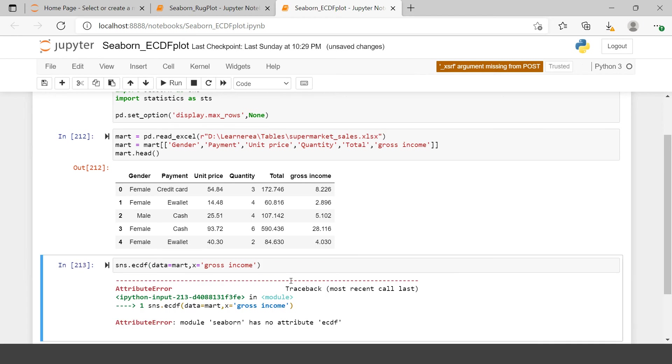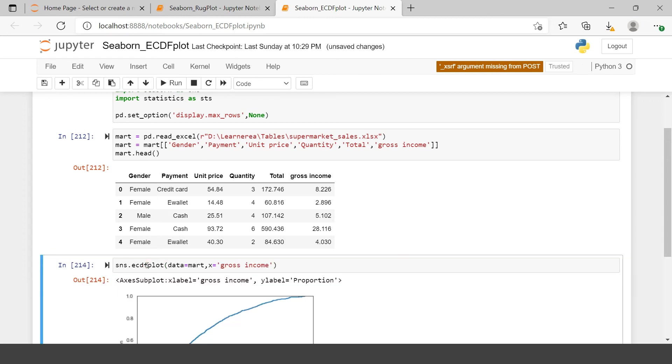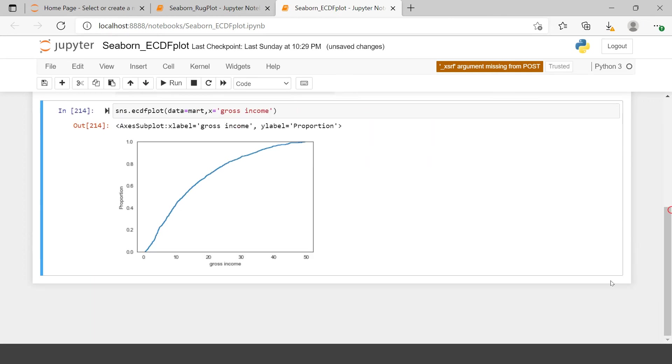Let's use our dataframe, which is mart, and the column we need to use on the x-axis is gross income. Now let's plot this. Oh, what happened? The name is not correct. Now this will work. Here we just got our first ECDF plot created. It's the same as I showed you in the picture.